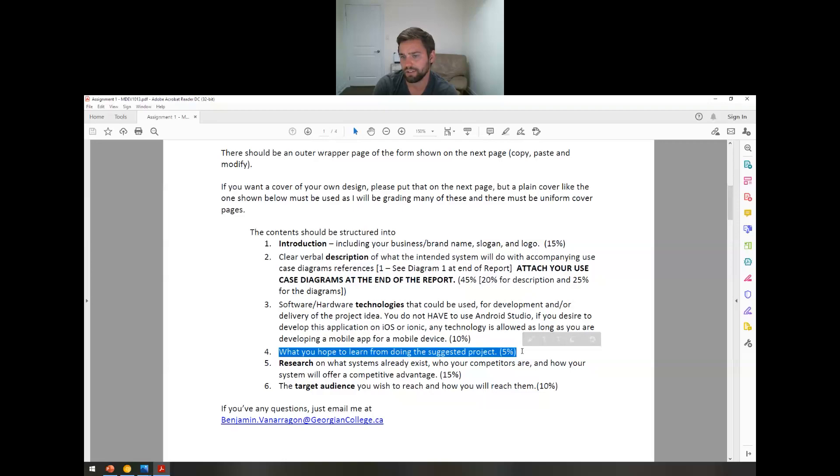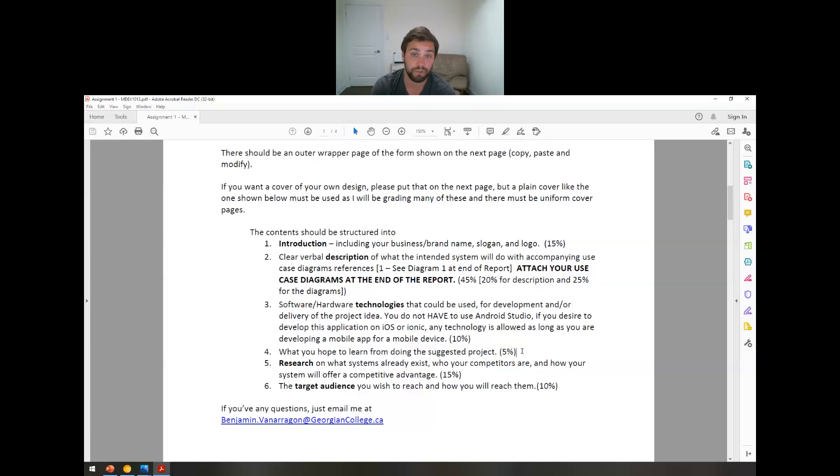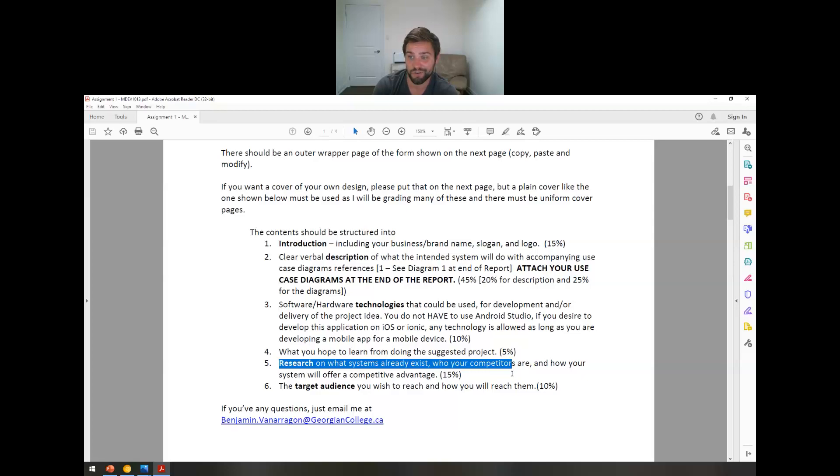This is a big one that people forget, but it's 5%, so it's just a sentence, so don't forget this one. What do you hope to learn from doing this suggested project? At the end of the day, I hope to learn maybe how truly difficult it is to make a fully-fledged system and document it along the way, and I'm really excited to have a final product that I can show off to a potential employer.